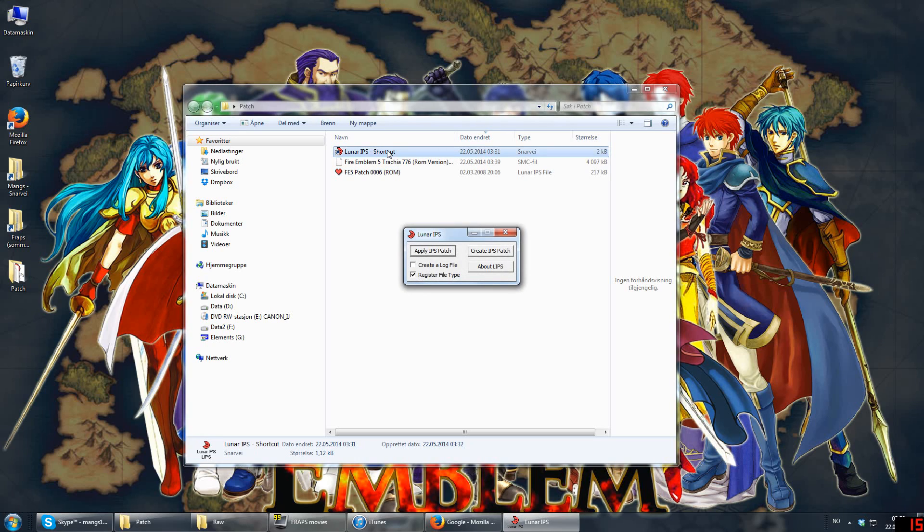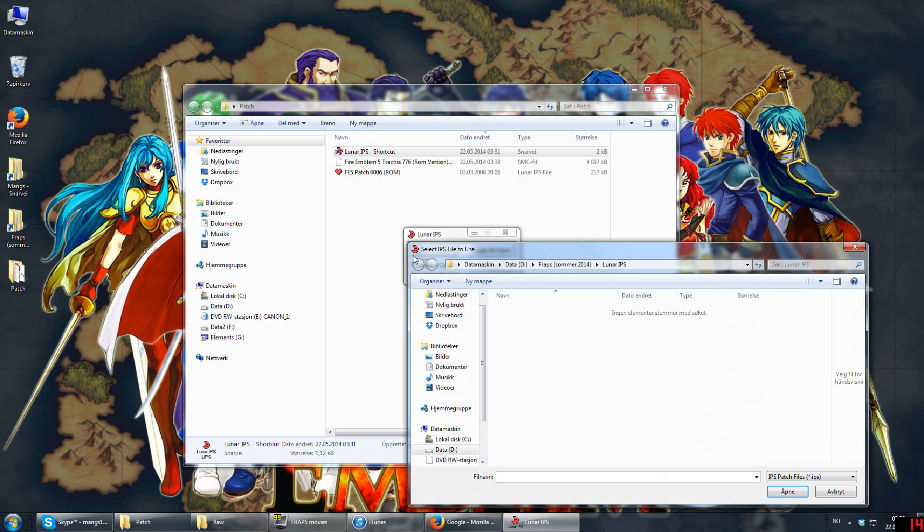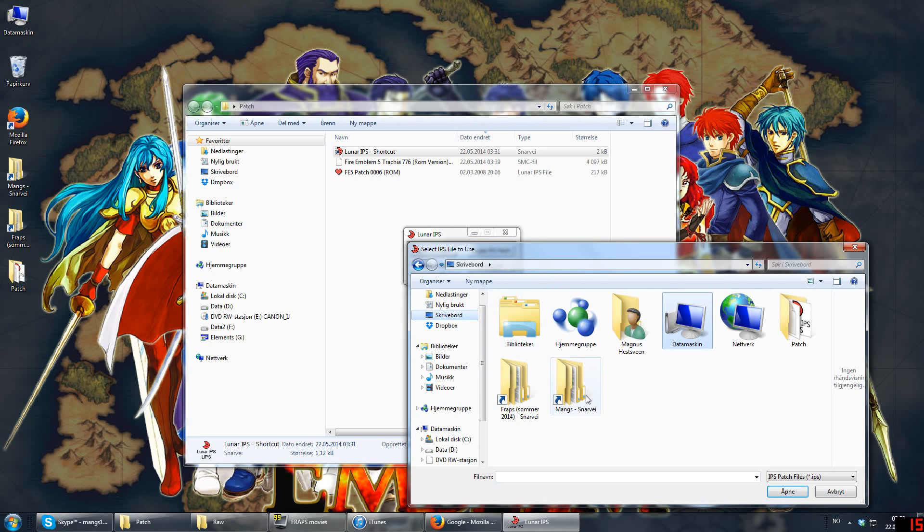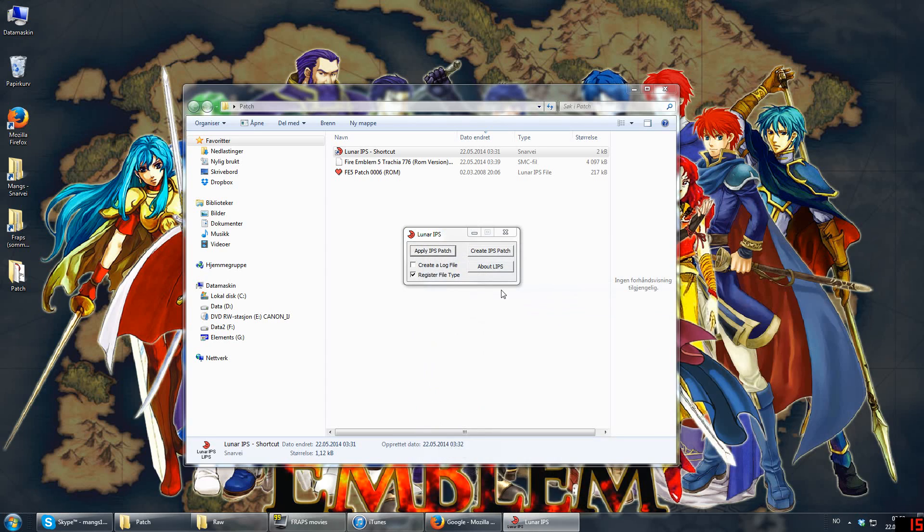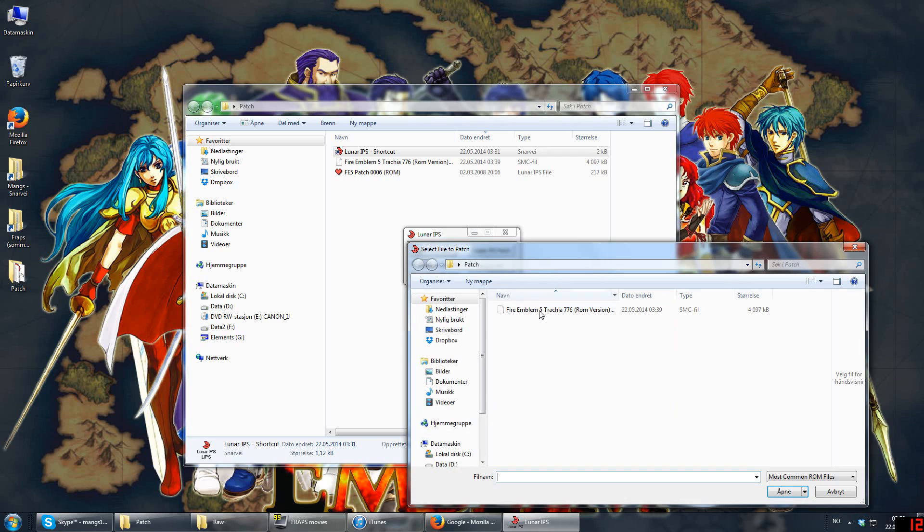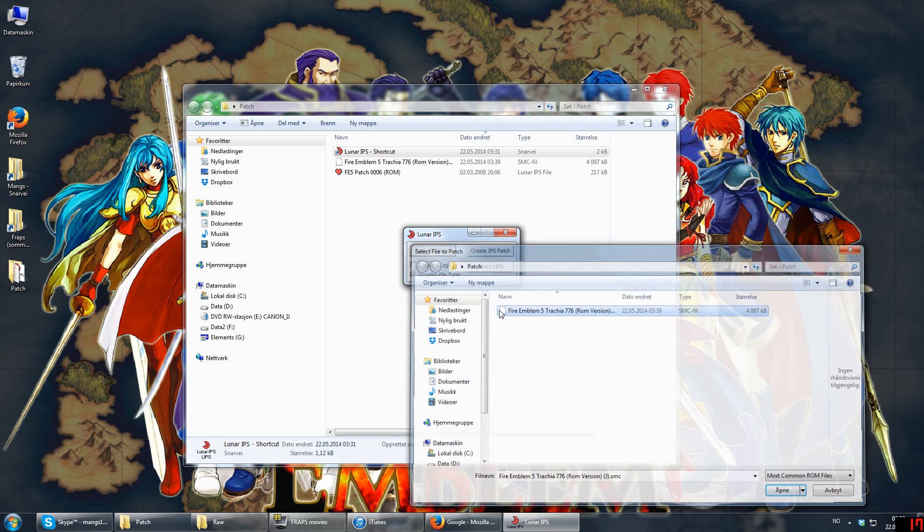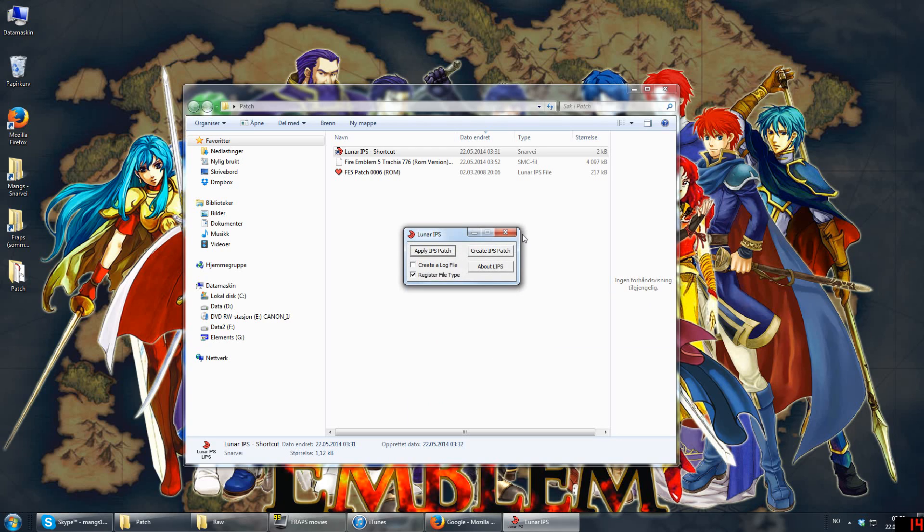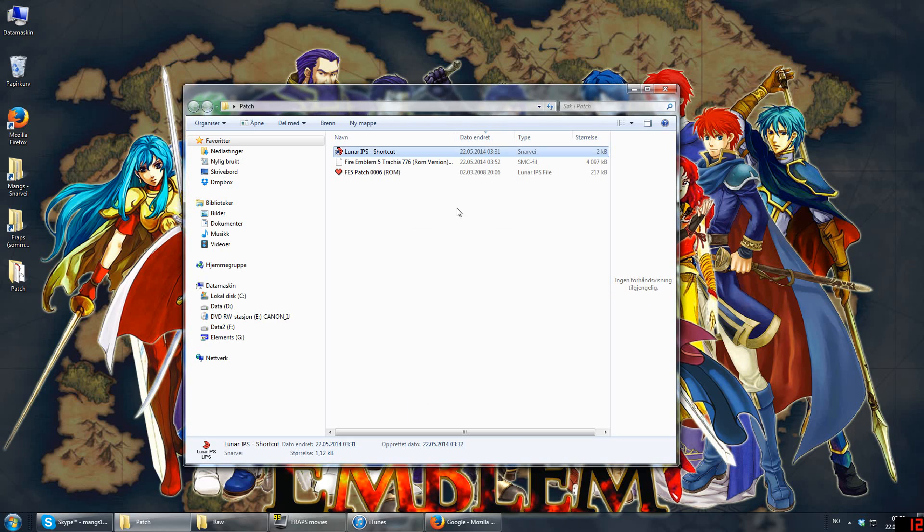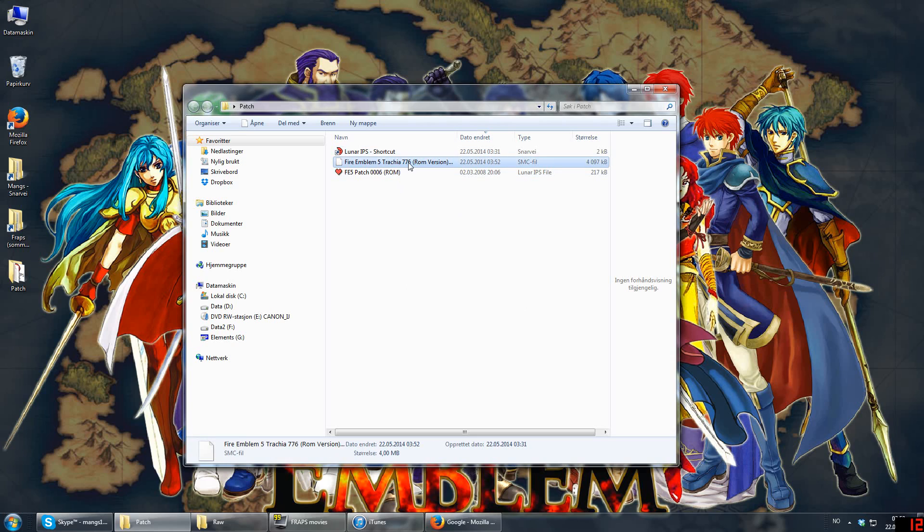So, you open Lunar IPS, and NUPS is exactly the same way. They are very similar, so I don't need to show you to use both. You press Apply IPS Patch, and we need to find the folder. Here is the patch. So first it asks you to find the patch. And then it will ask you to find the ROM. You press the ROM, and the file will successfully patch. It's that simple. So next time you open the game, it will be translated.